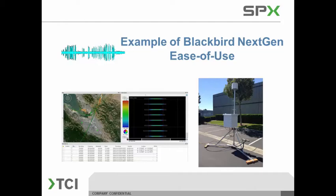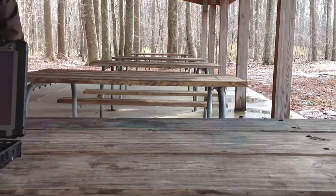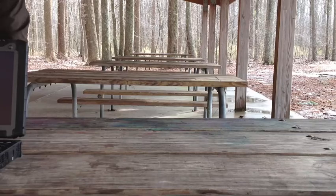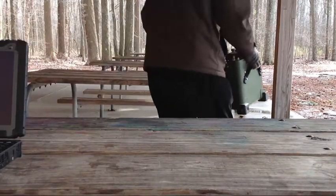Welcome to this short, ease-of-use example of setting up the TCI Model 903S and use of the Blackbird NextGen user interface. For this example, I am setting up the 903S at a convenient park.